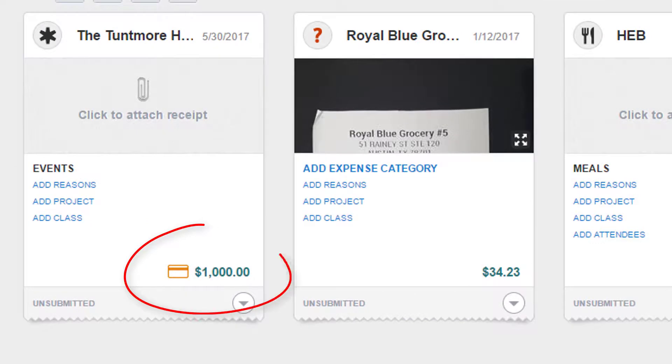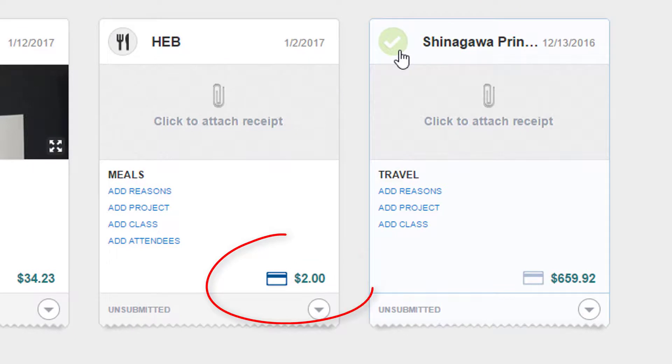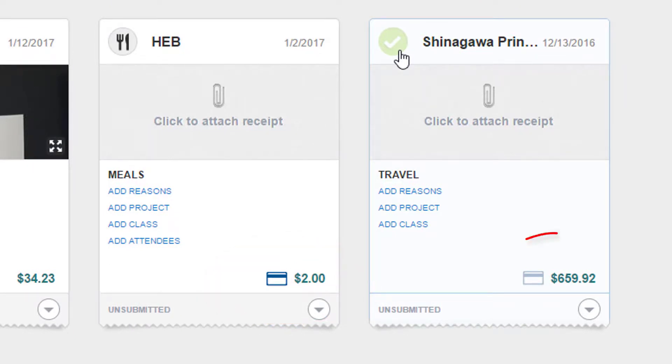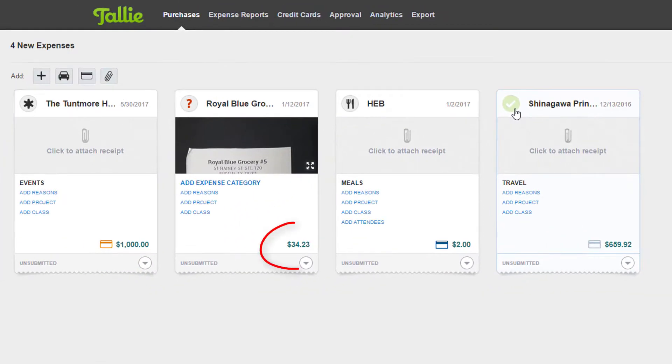An orange card icon means that this transaction has been mapped to a corporate card. A blue card icon means that this is an imported corporate card expense. A grey card icon means that this is an imported reimbursable card expense. No icon means that this is a manually created reimbursable expense.